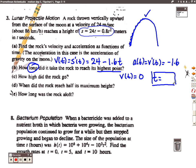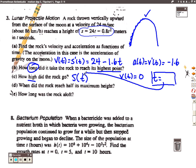Part C asks how high did the rock go. This is a position question, so they want us to find s of t, and the t they're looking for is the time we just found in Part B. We're going to substitute that into the position function to find out how high the rock went when it was at its highest point.